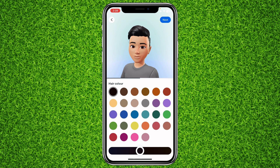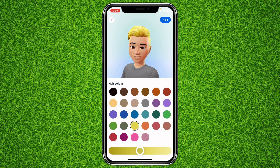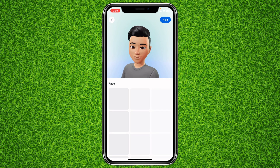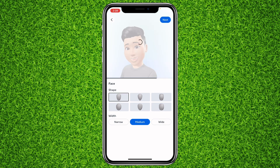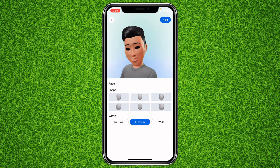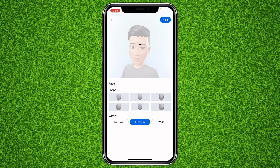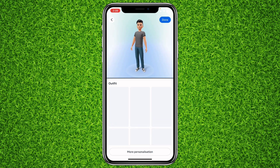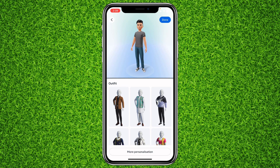Then they'll ask you to select your hair color — I'll simply go with black, and then hit Next. You can also select your face shape, like this, and then tap on Next again.